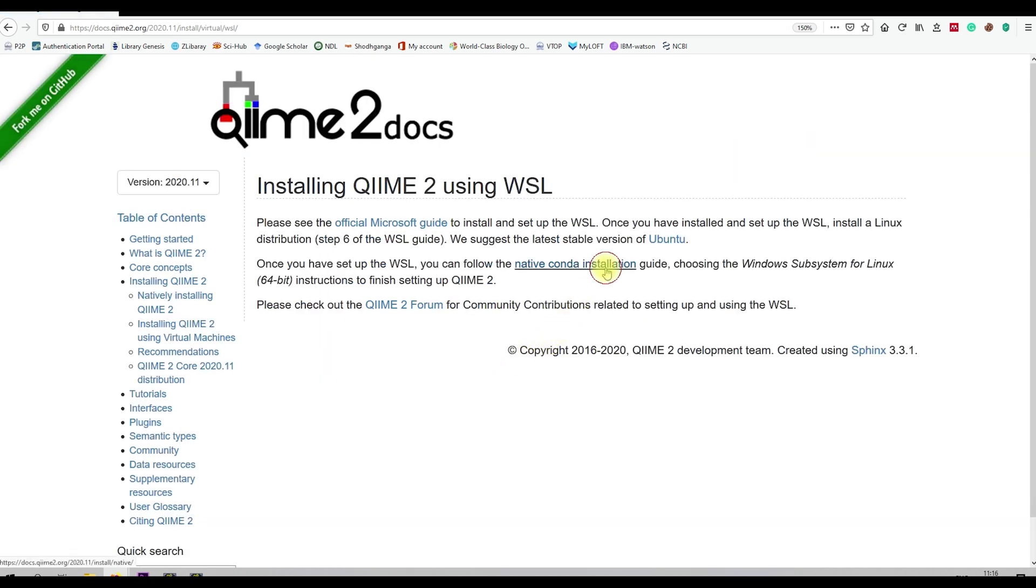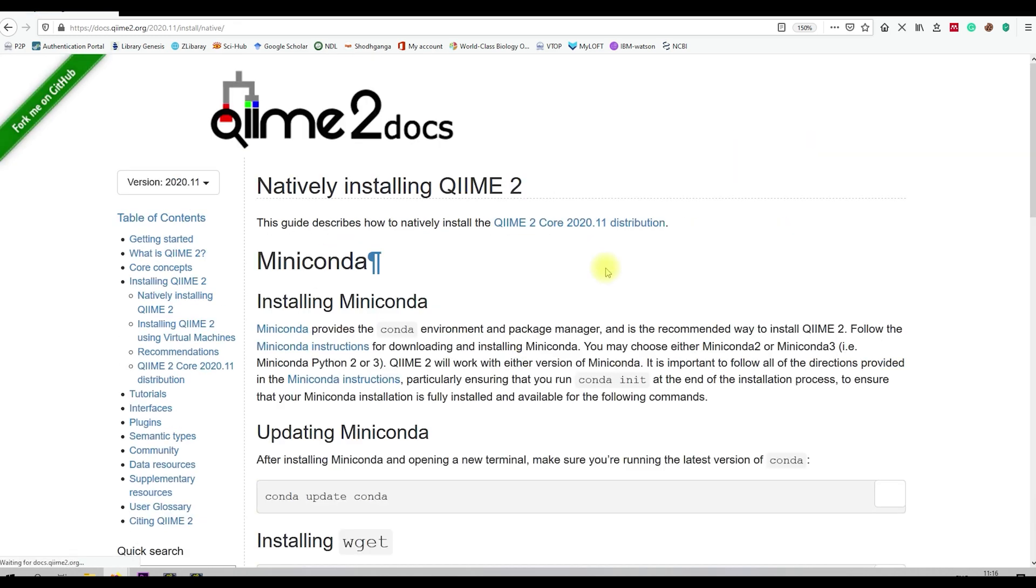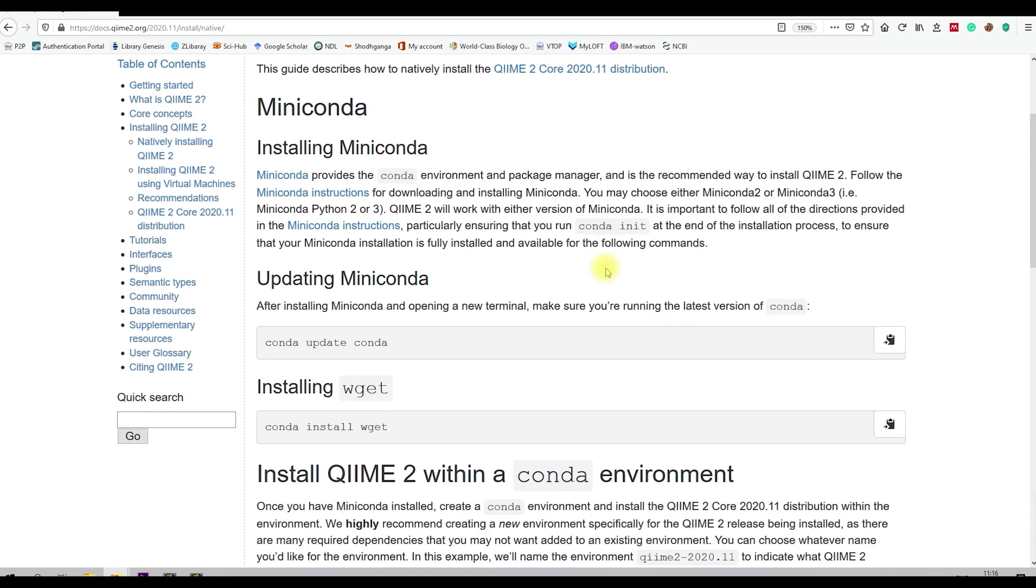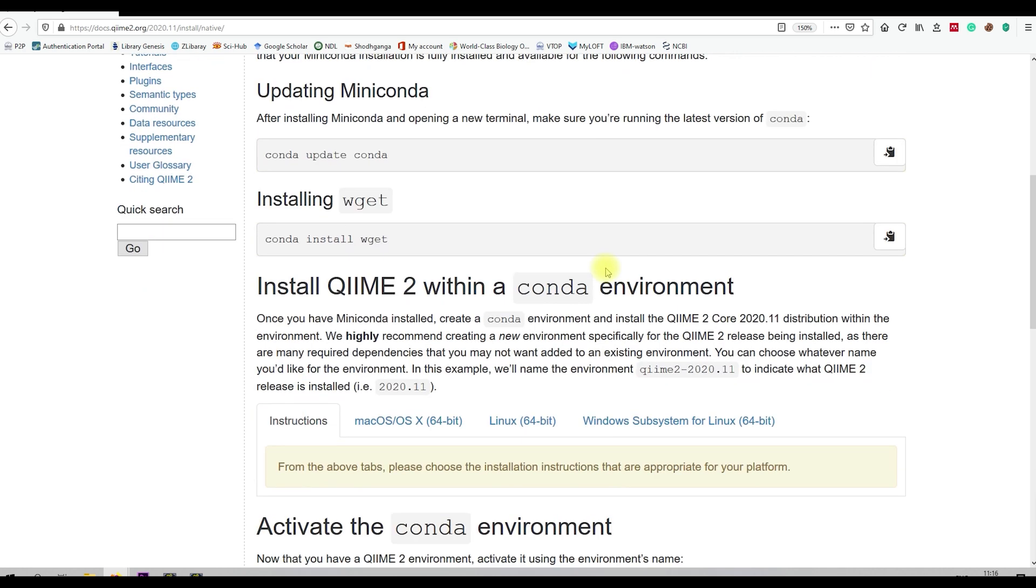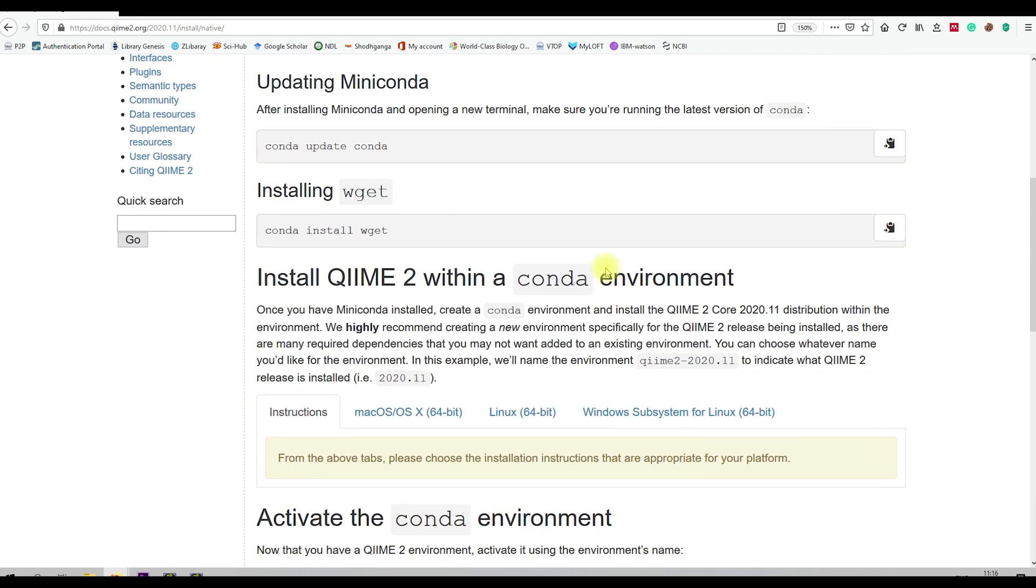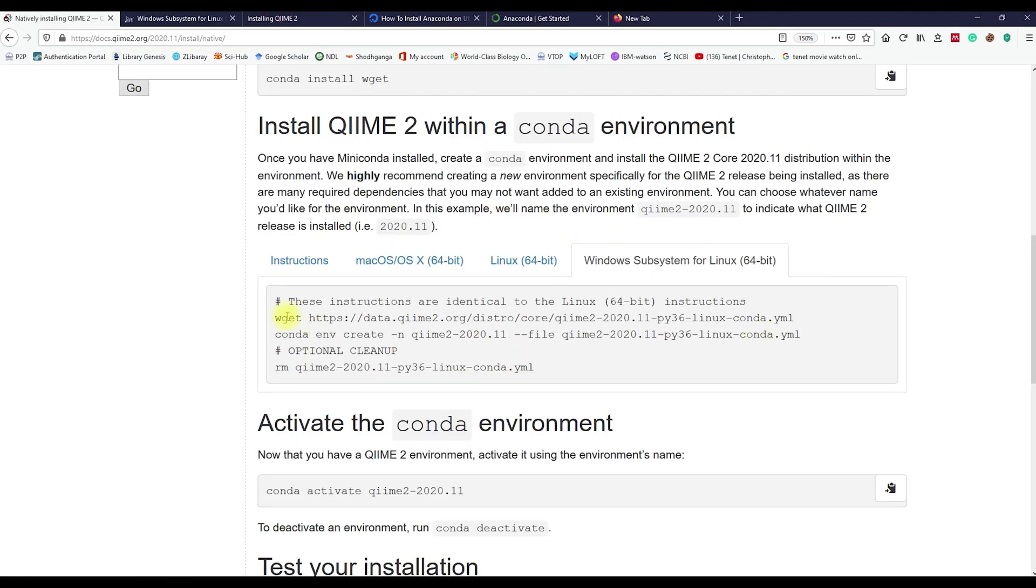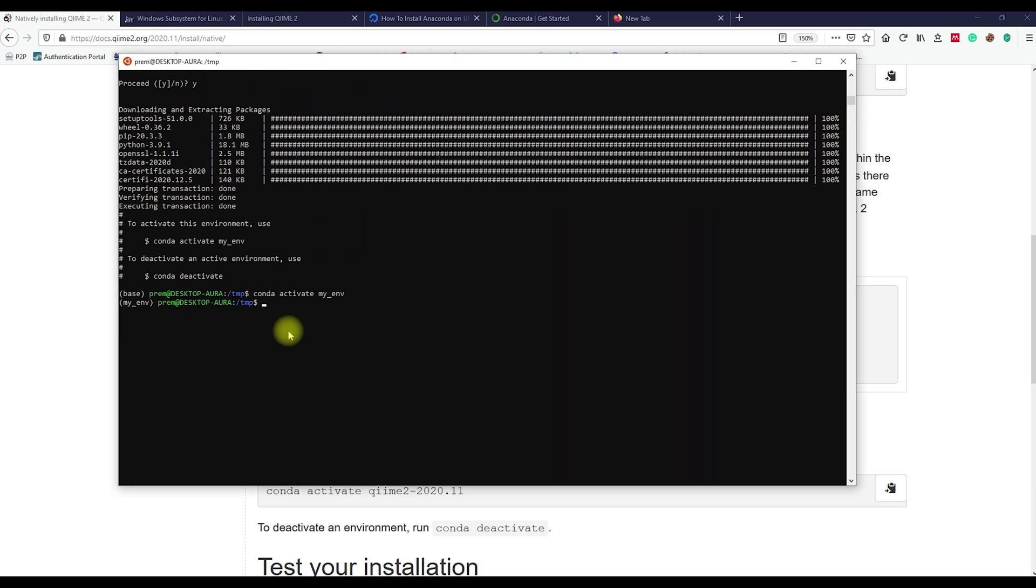Finally, select the native conda installation. Scroll down and select the Windows Subsystem for Linux option. Let us copy the first command and paste it in the terminal and hit enter. This will fetch the QIIME2 package from the server.